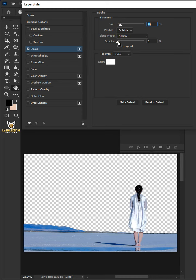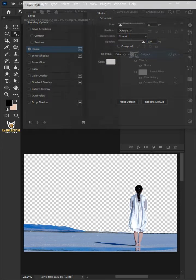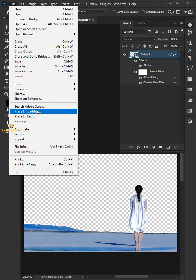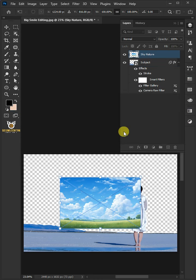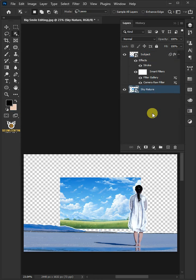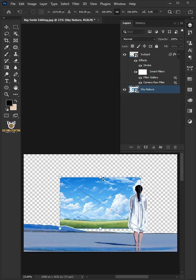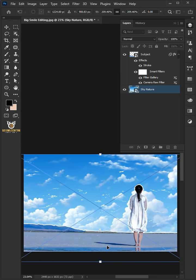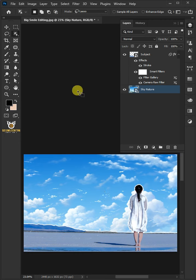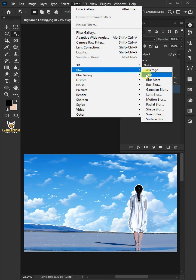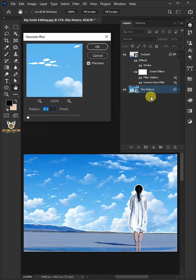Go to File > Place Embedded and place your second image. Then drag the sky layer and drop it below the Subject layer. Press Ctrl+T to free transform. Now adjust the size and position. Hit Enter once you're satisfied. Go to Filter > Blur > Gaussian Blur. I'll make the radius 4 pixels, then click OK.